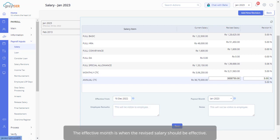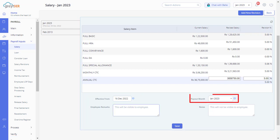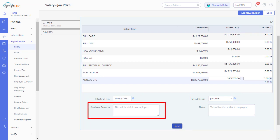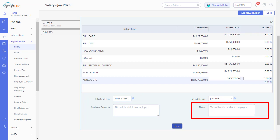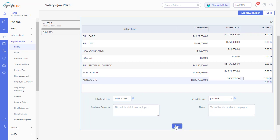Make sure you enter the effective date and the payout month. The effective month is when the revised salary should be effective — this also enables the system to compute the arrears that must be paid. The payout month is the month we make the revised salary payout to the employee, which is generally the current payroll month. You can also enter employee remarks visible to the employee on the ESS portal, and notes which are confidential remarks visible only to the admin. Once updated, click on Save.